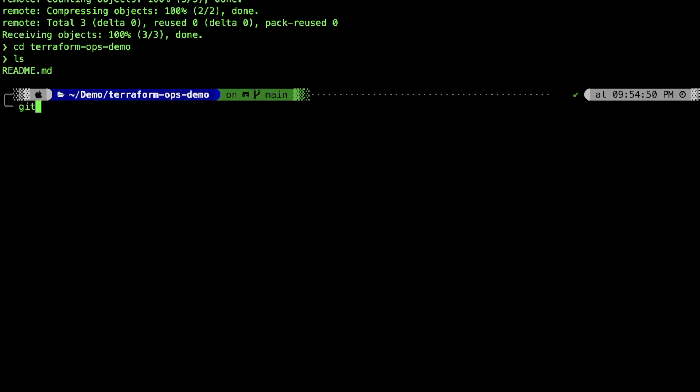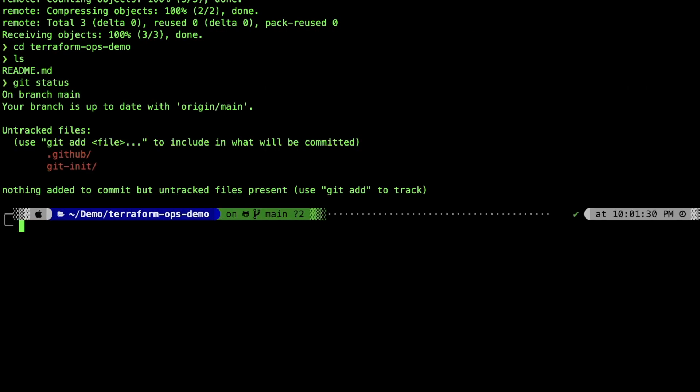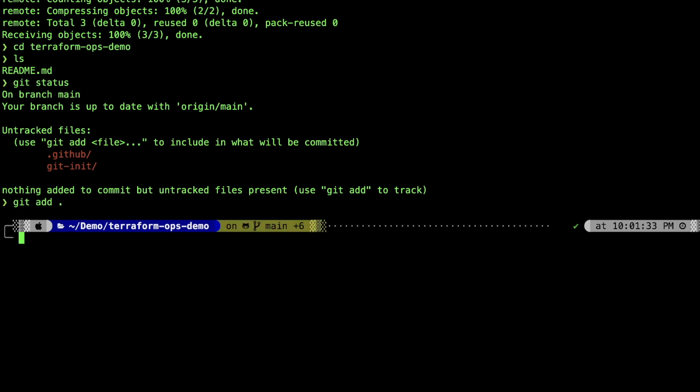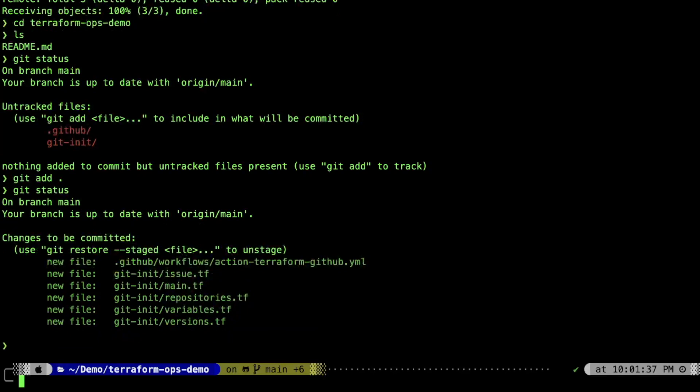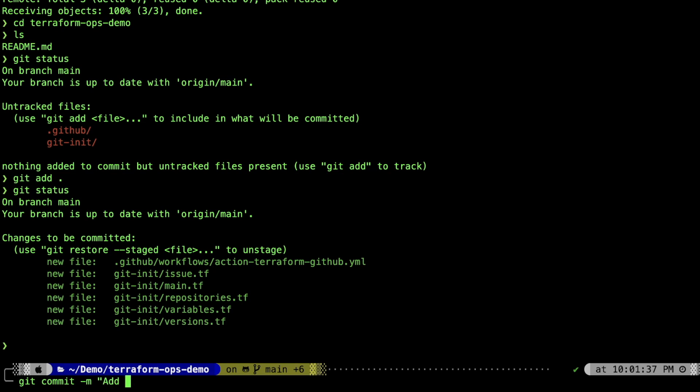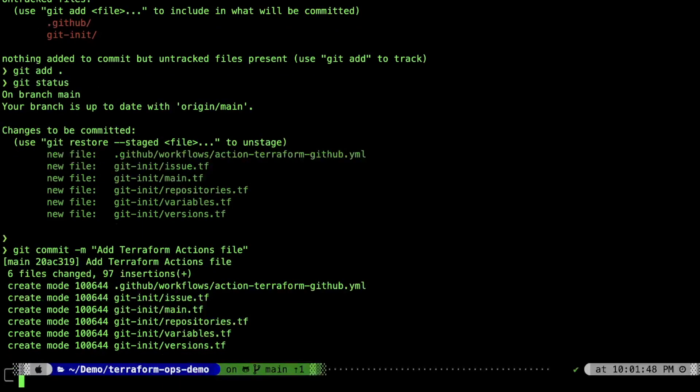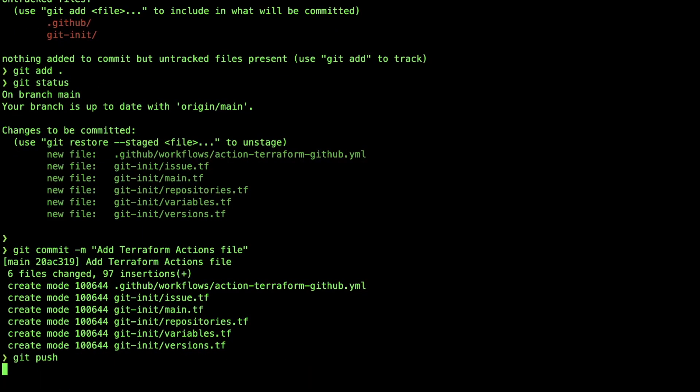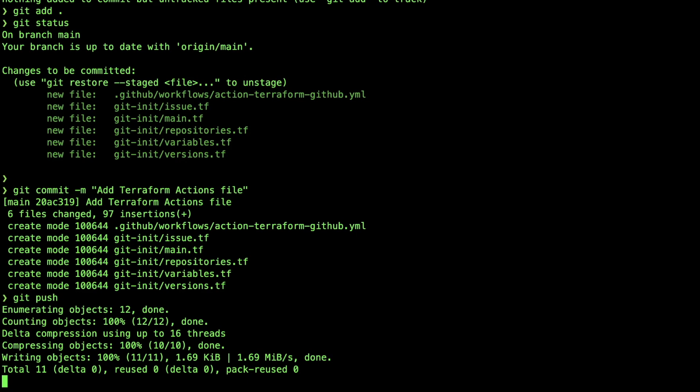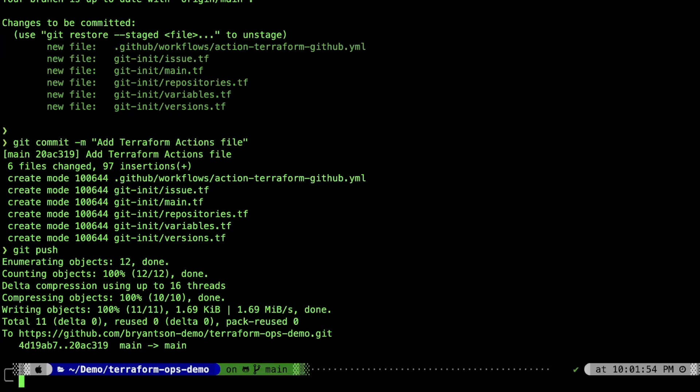Now, we'll try to check in the file. Get status, get add, and get commit. Everything looks good. And then give us a message. And we are ready. Let's do git push. Now, all files should be available in our repository.